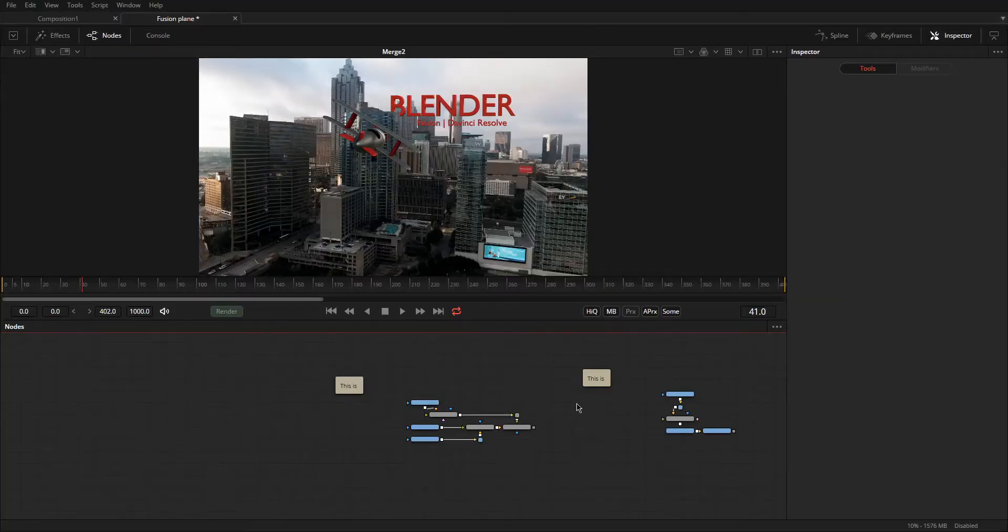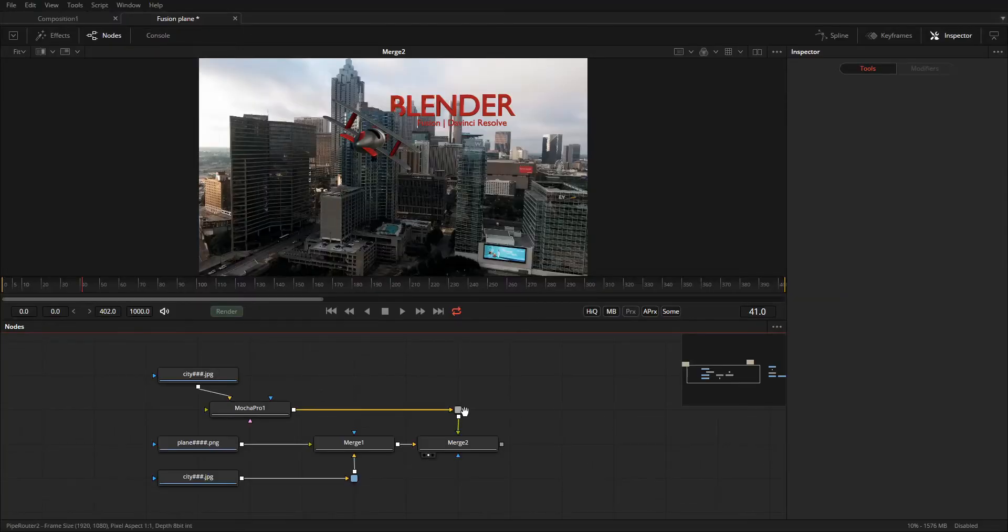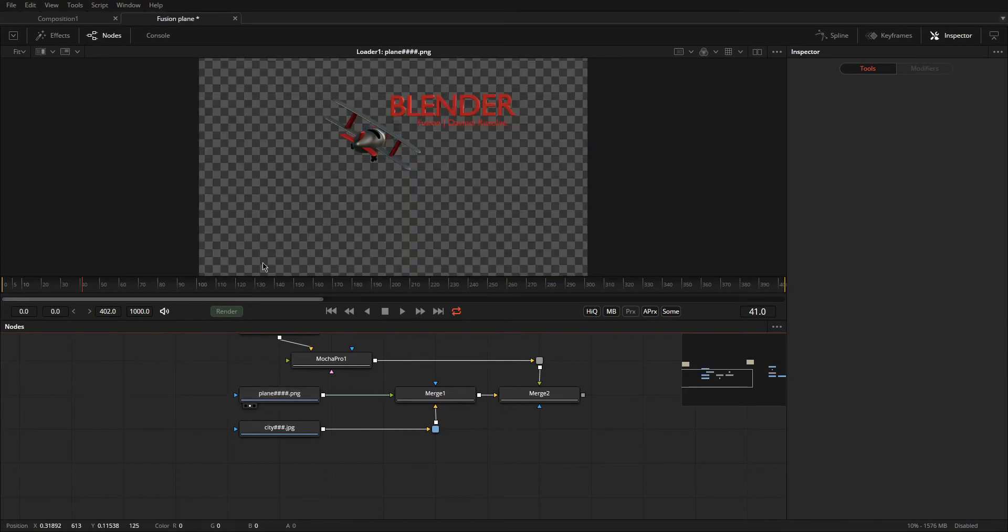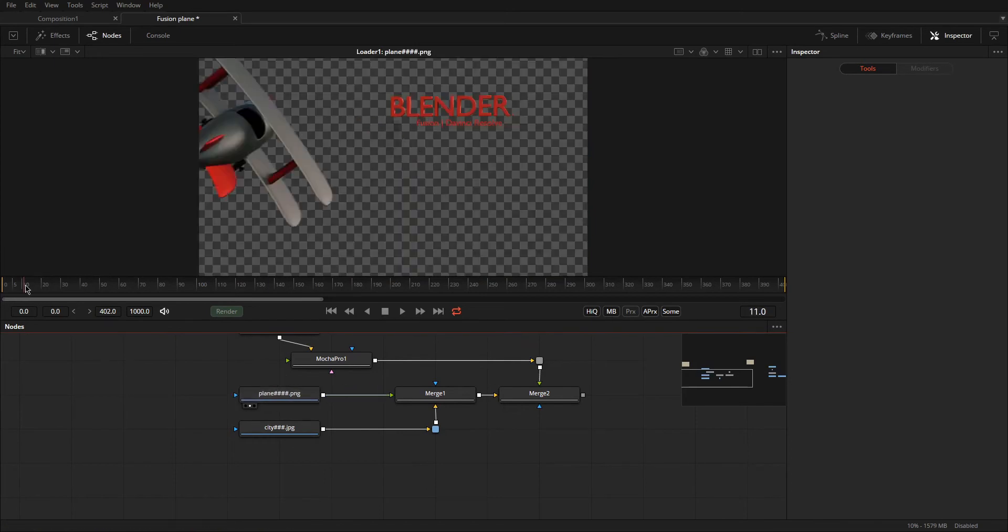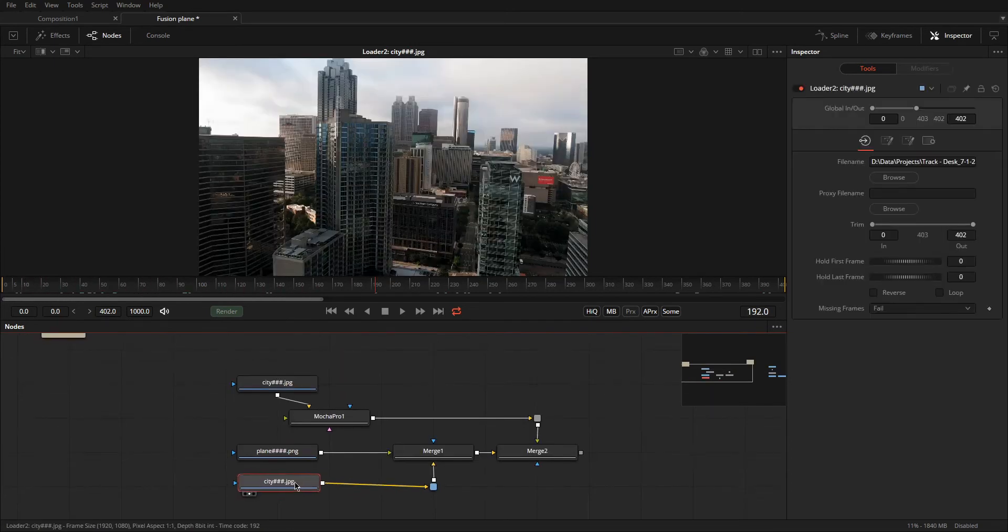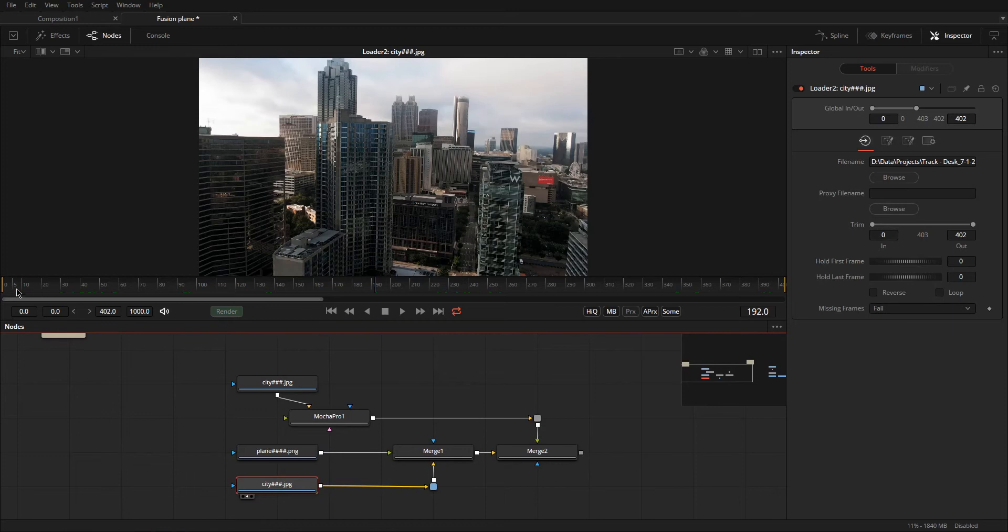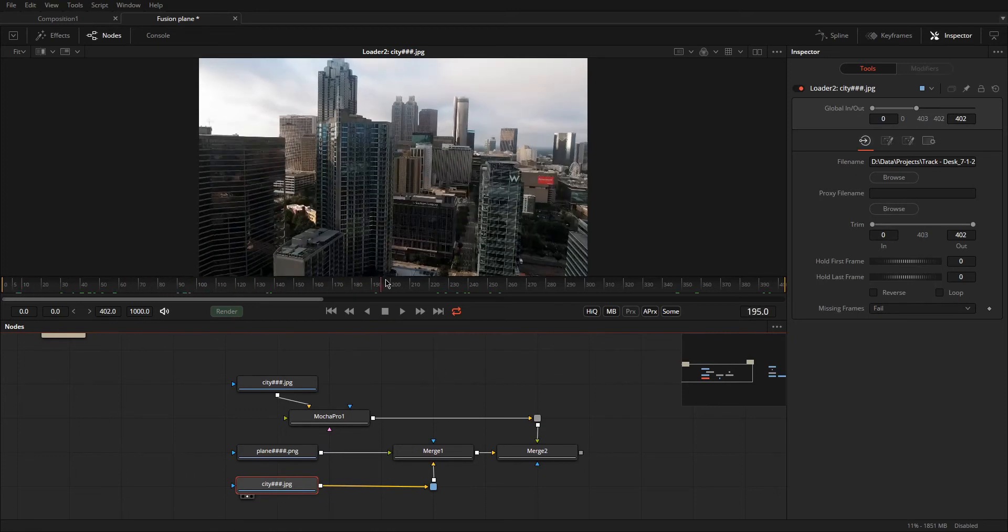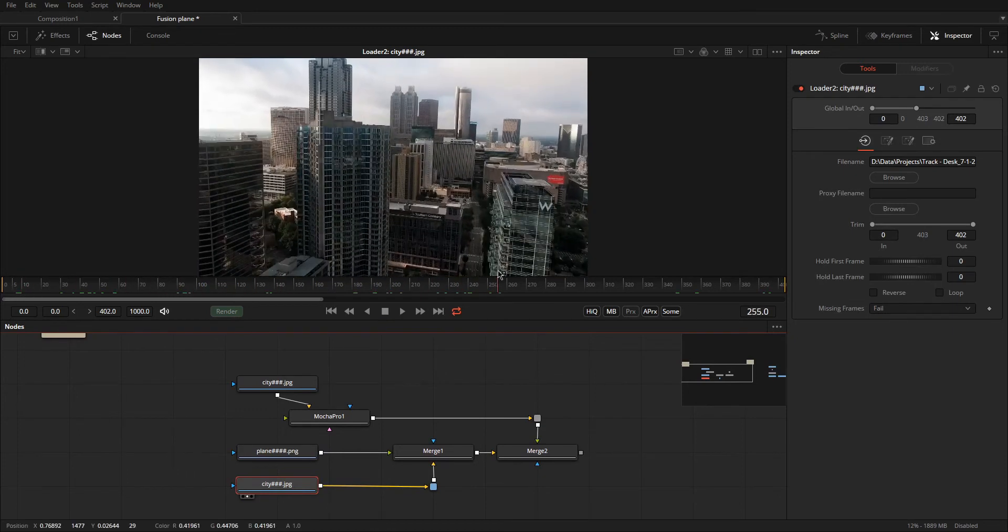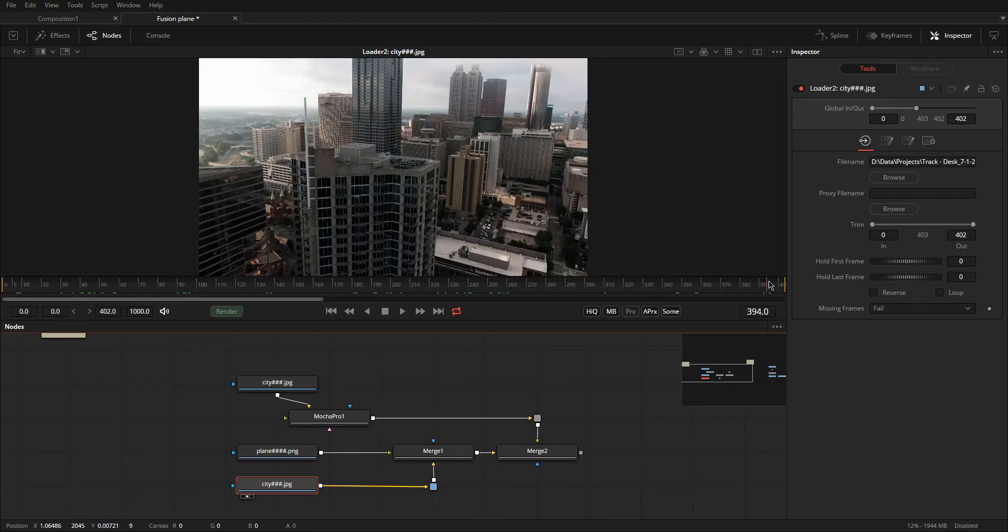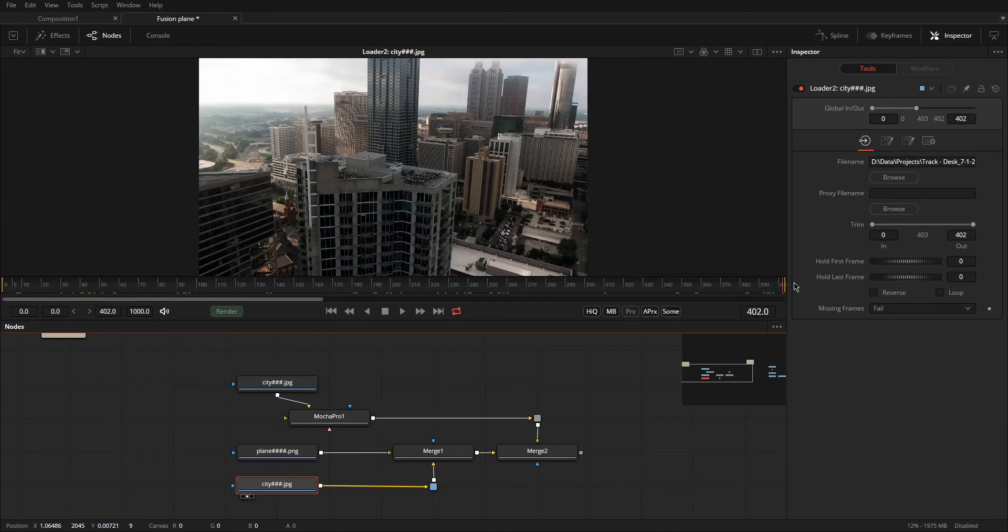Alright, so here we are with the scene loaded, and this is what it looks like. So, we got our plane here. This is just what was rendered out of Blender, with the plane. Here we got the footage for the city. This was what we used inside of PF Track for the camera tracking, and that's all. It's just the drone footage.